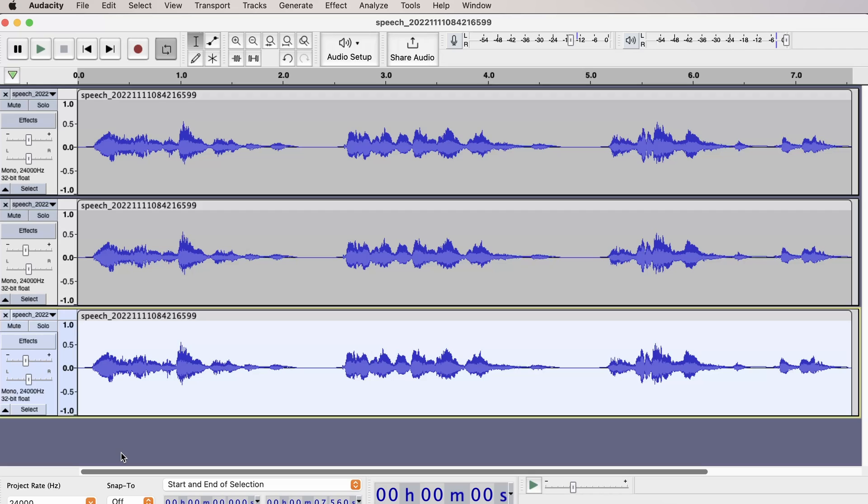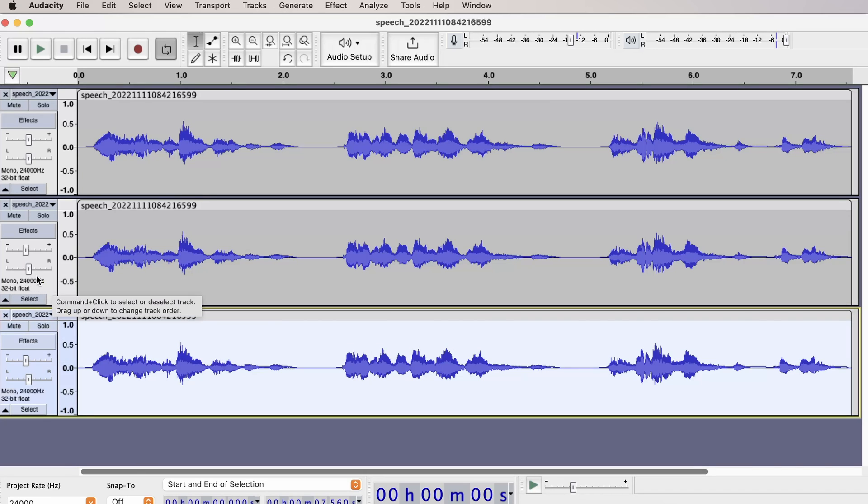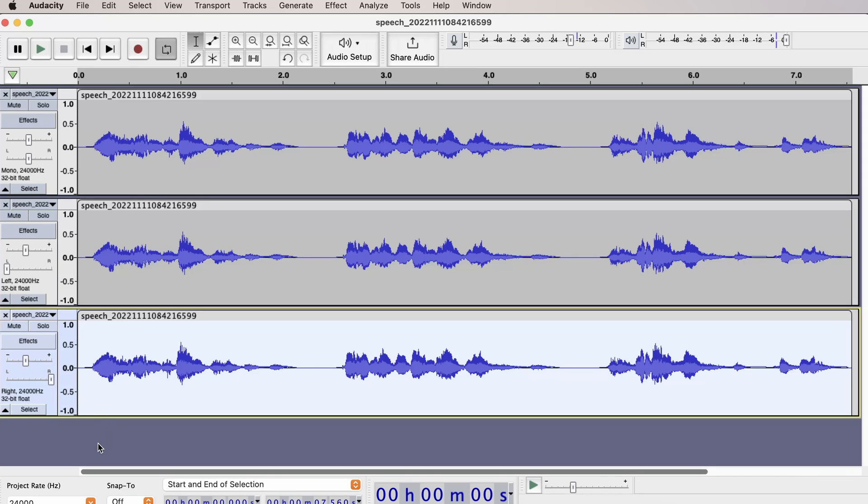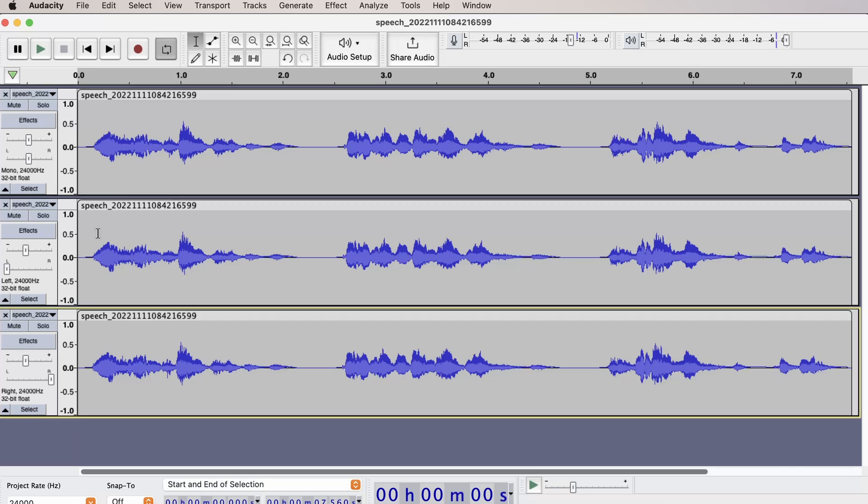So the voiceover still sounds a bit flat and shallow. To change this we are going to change the pan of the second and third channel. So for the second channel change the pan to 100% left, and for the third channel change the pan to 100% right. This should give it way more depth.